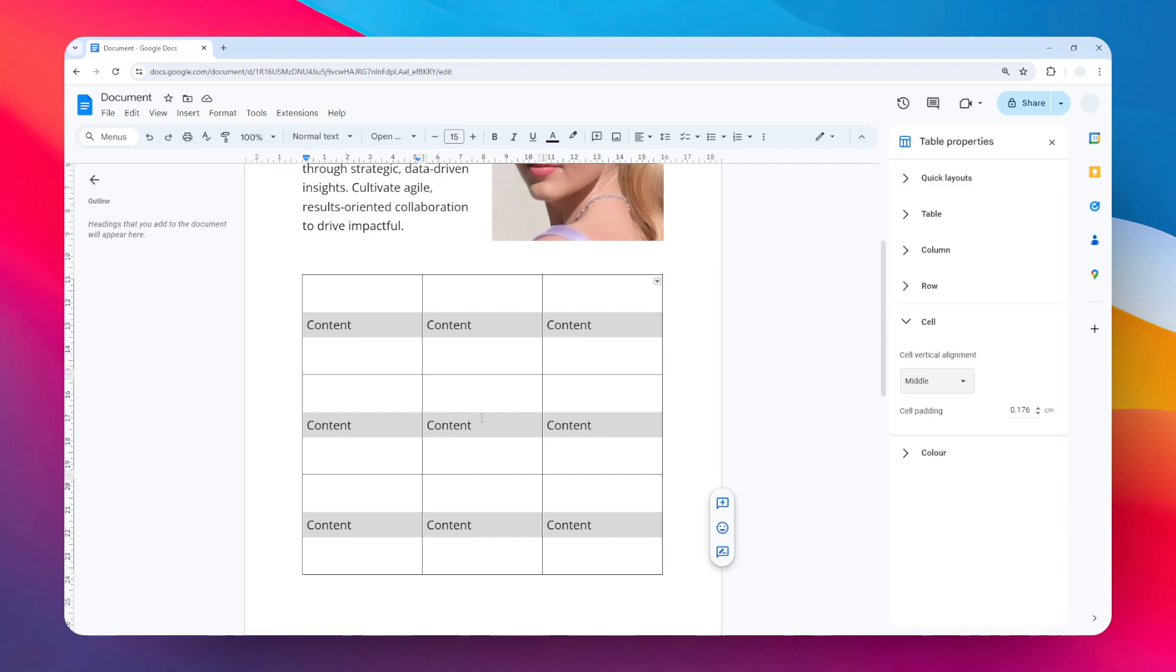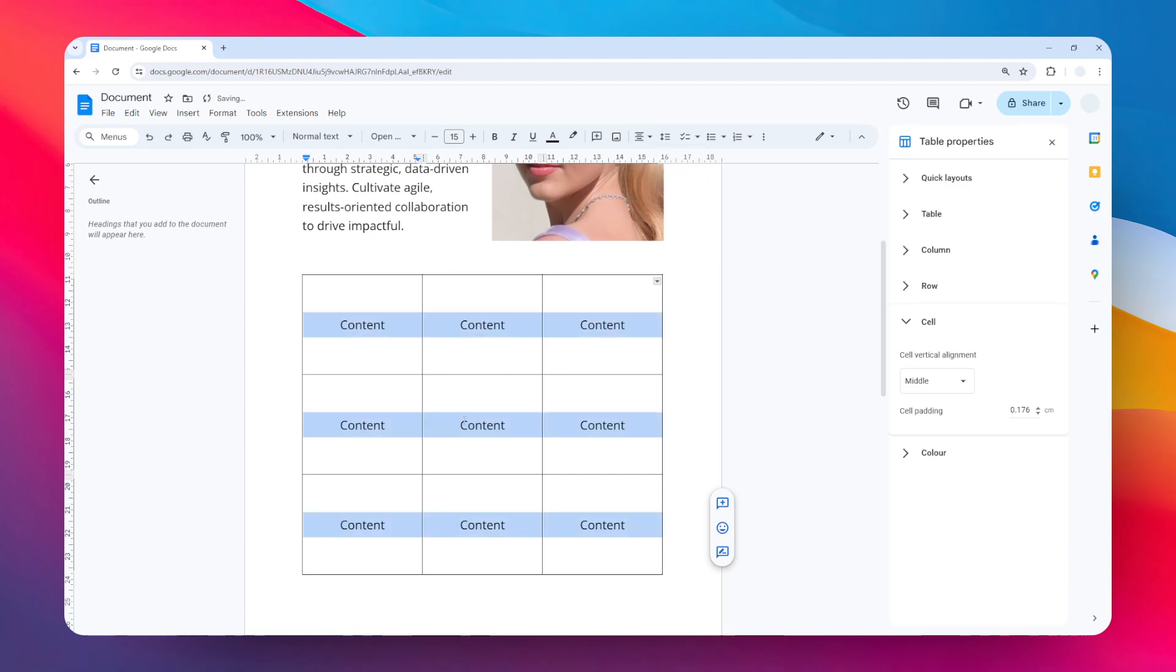By going to this menu and then click this option that says center align, and there you go. Now all the content is exactly in the middle of the cell of the table.